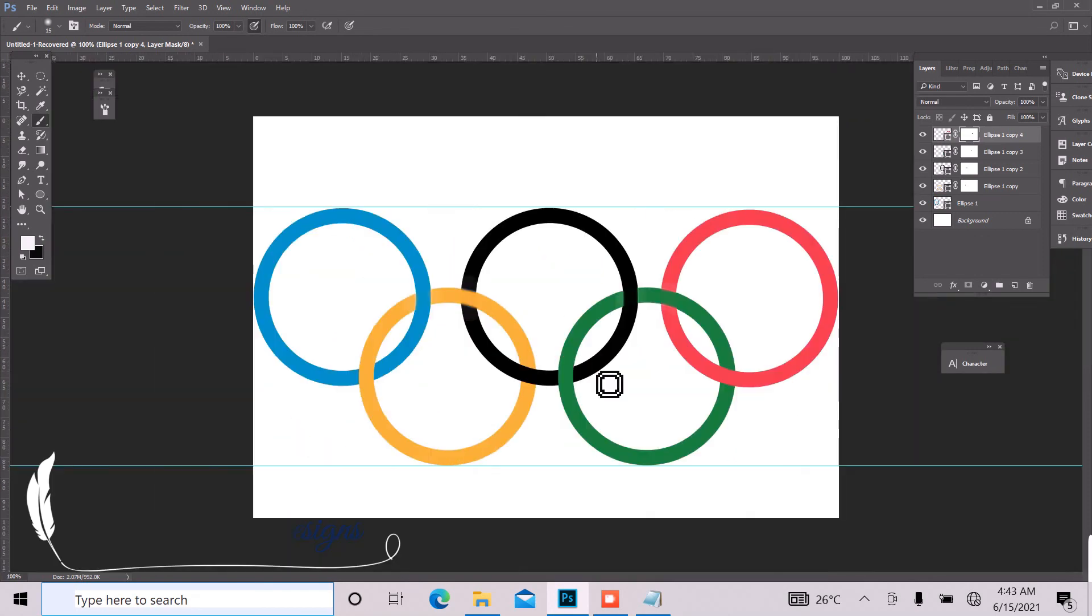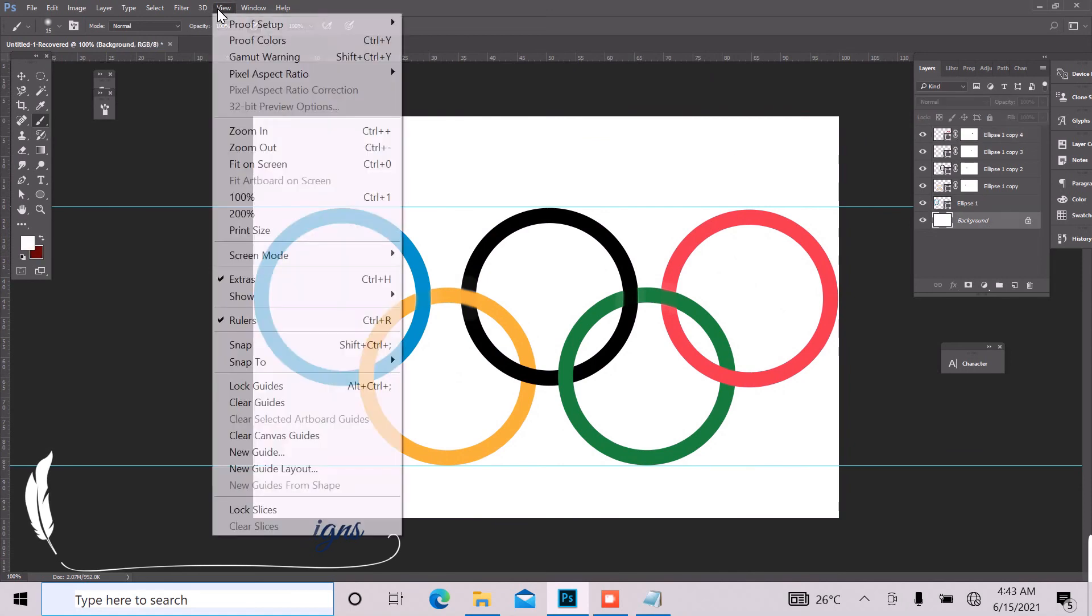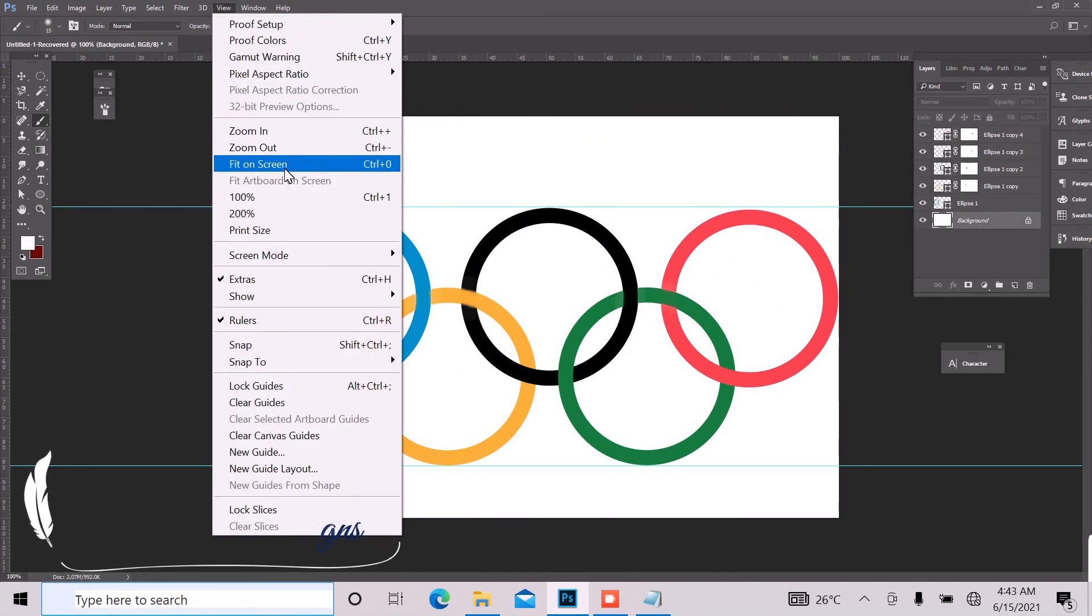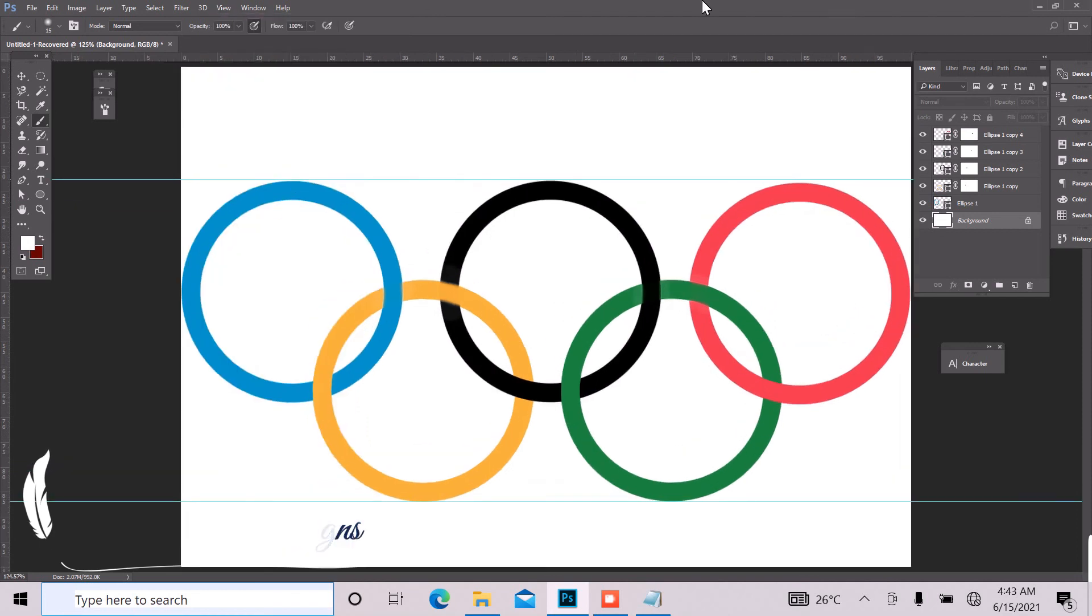So we can just zoom out and select our background and go to view and click on fit on screen. So we can just take our rulers out.